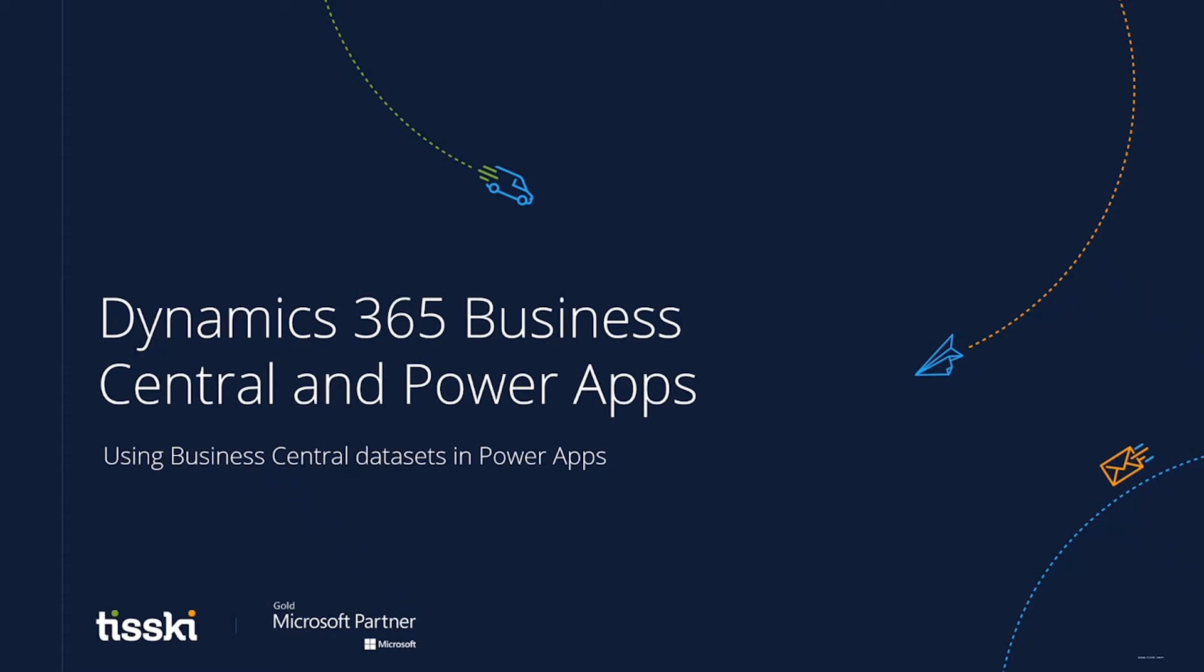Hello again, and thank you for taking the time to look at this video, the next in our series of Tiskey videos exploring the huge range of possibilities that can be achieved using Microsoft Dynamics 365 Business Central, along with all the other Microsoft Dynamics tools.